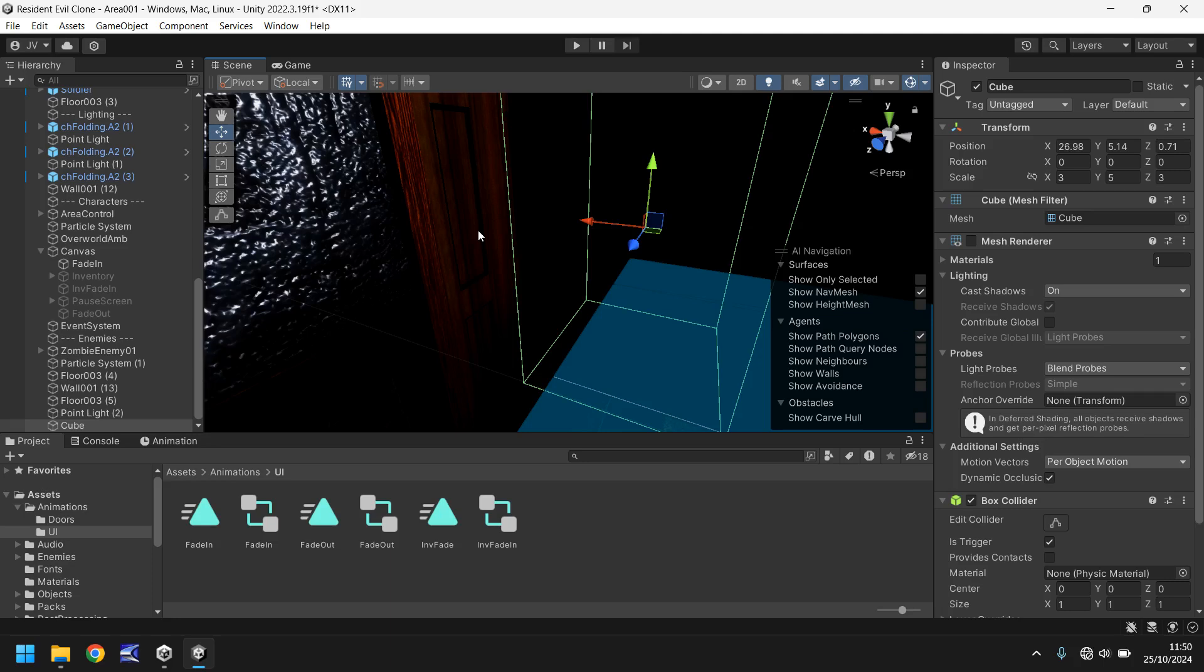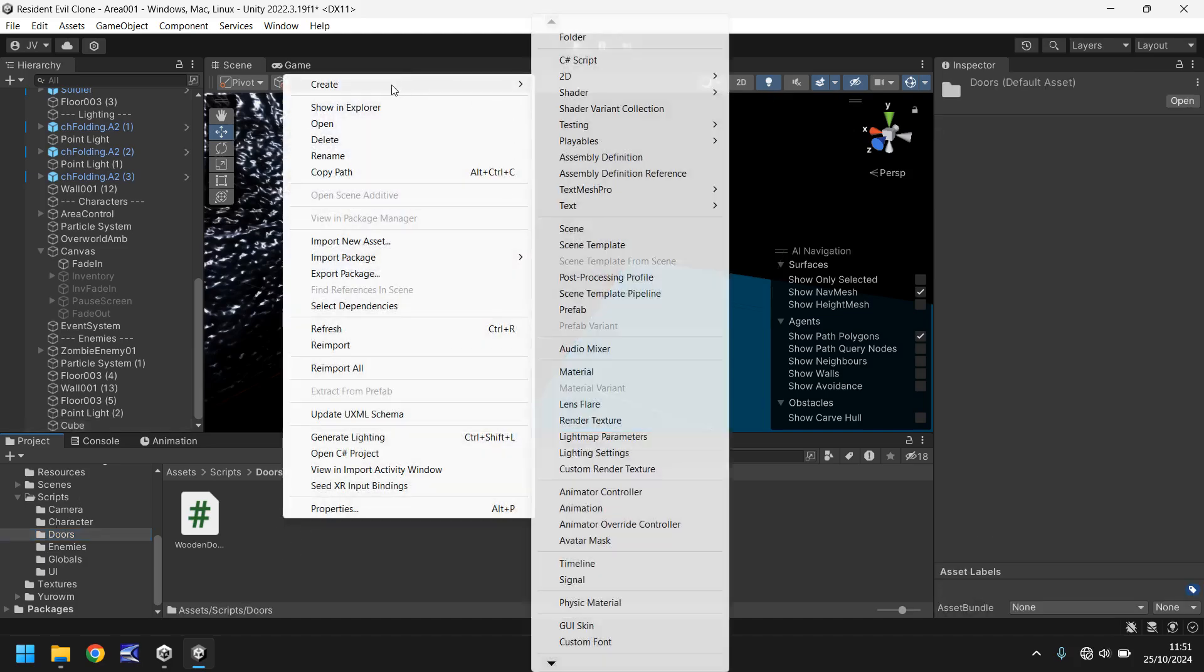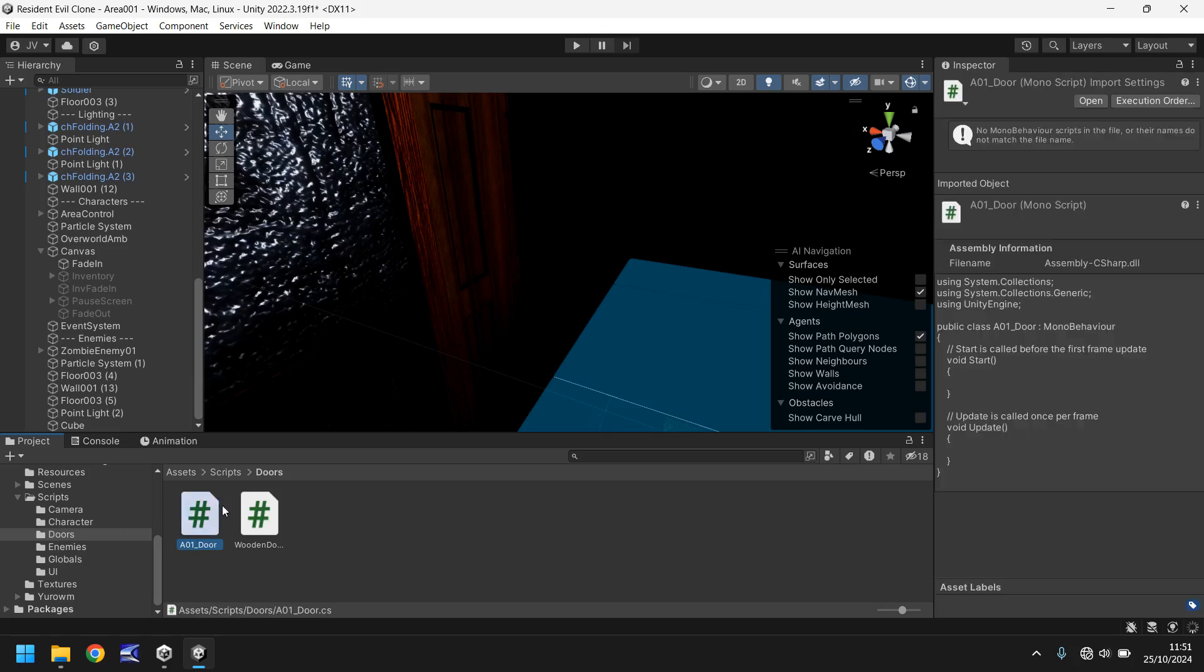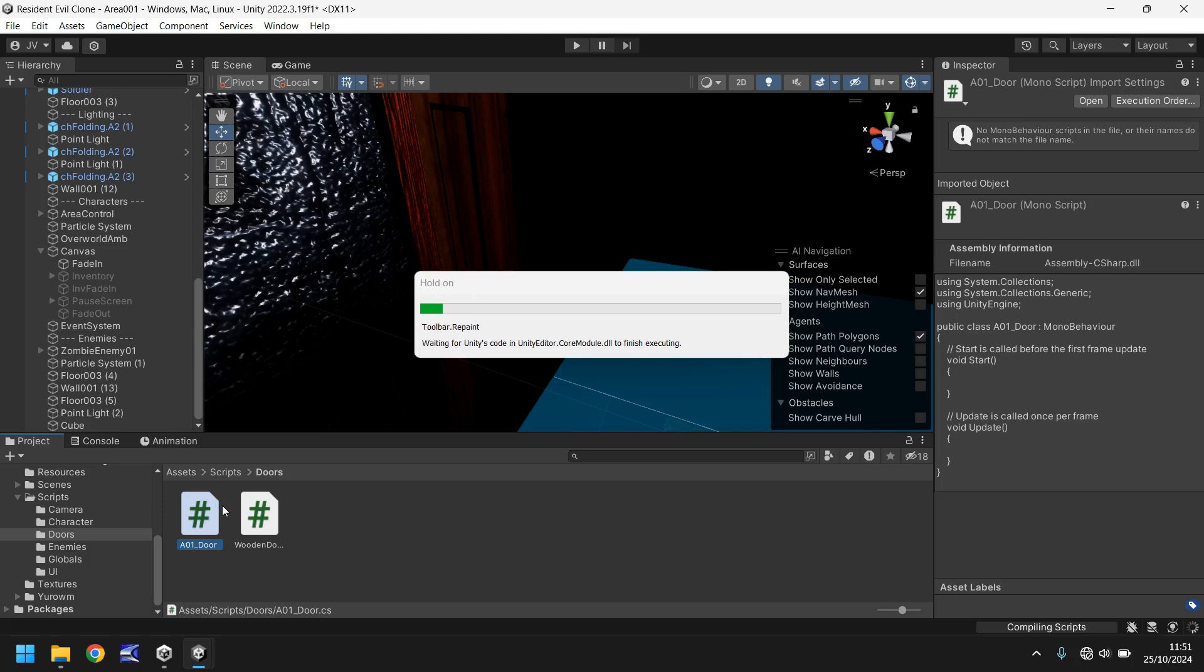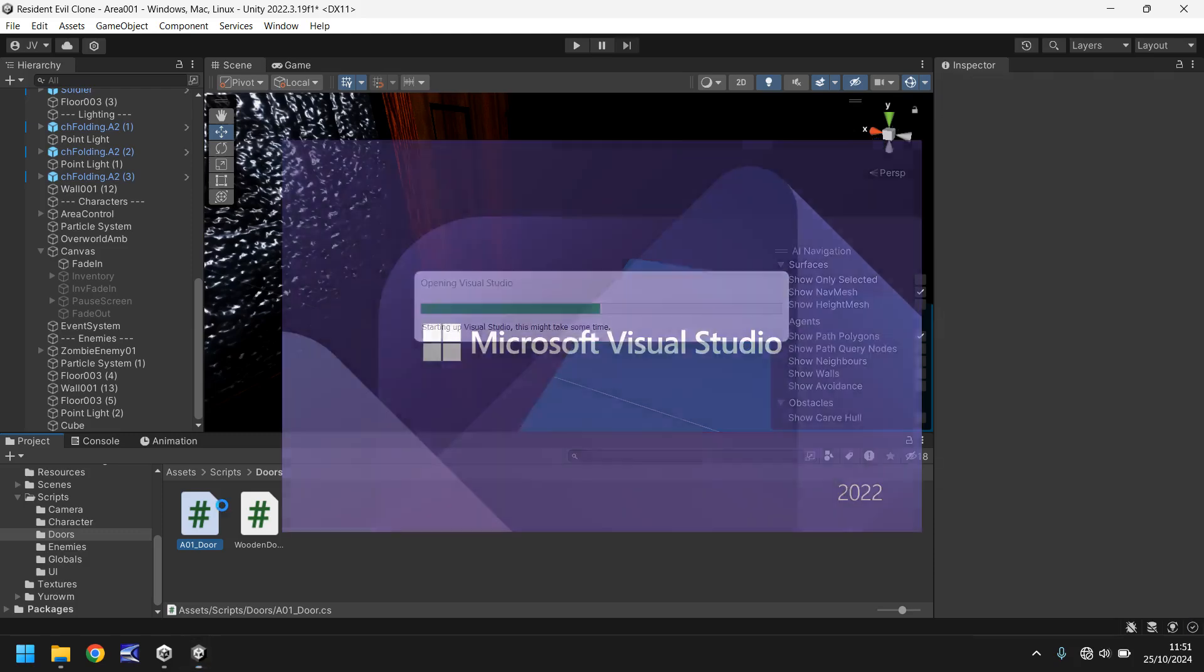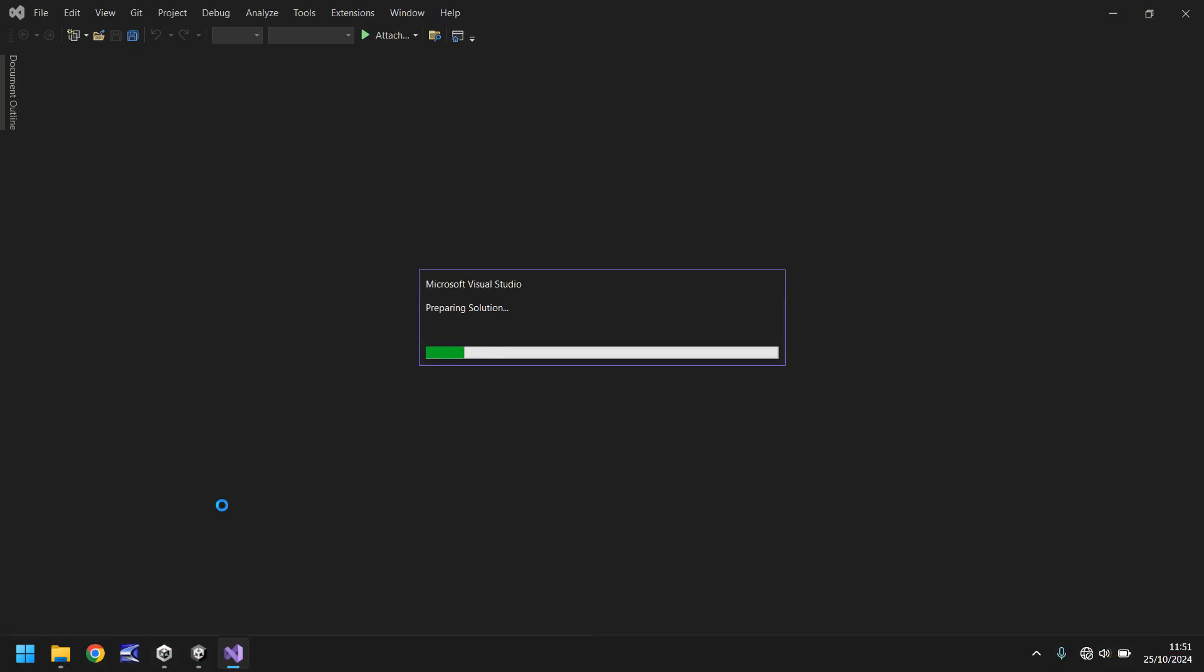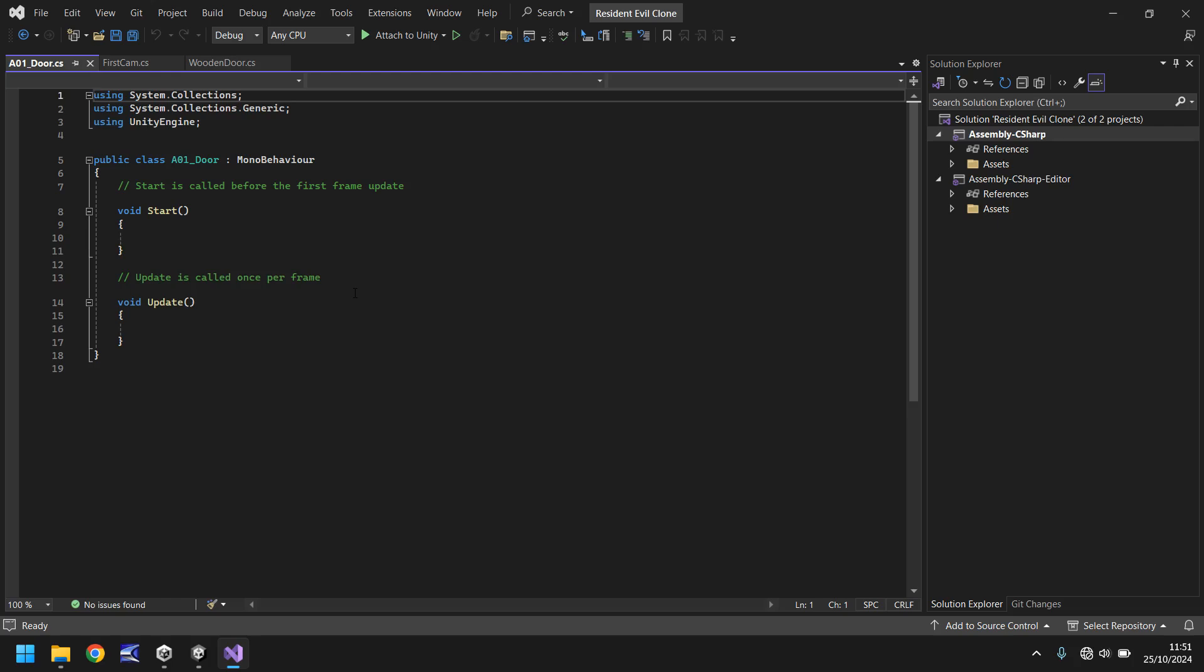Next let's untick mesh renderer and we need to tick is trigger. Obviously this is a trigger so it's going to be important that it is ticked and ensured to be trigger. So like I said earlier, it's going to work much in the same way as how we have the cameras set up. It's going to be an object that our player will walk into and it can act as a trigger so then we can do different things. How do we do that? Well, let's go to our doors folder in the script section there. Right click, create a new script and we'll just call this a01 underscore door. And all this really means is that this is the script that takes us from area one to the door. Open that up in visual studio and we'll get to work.